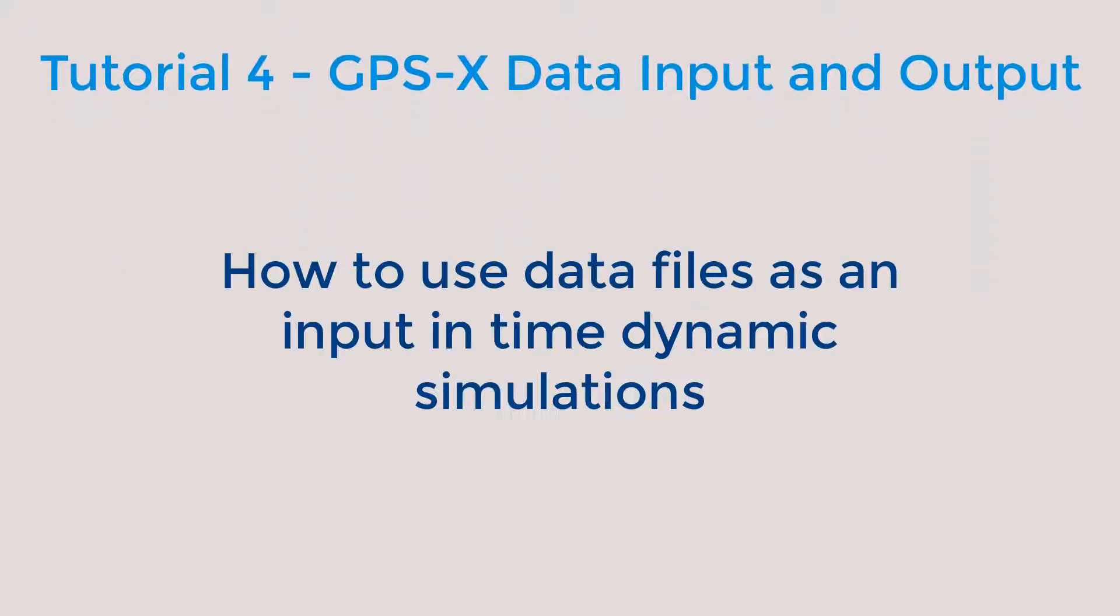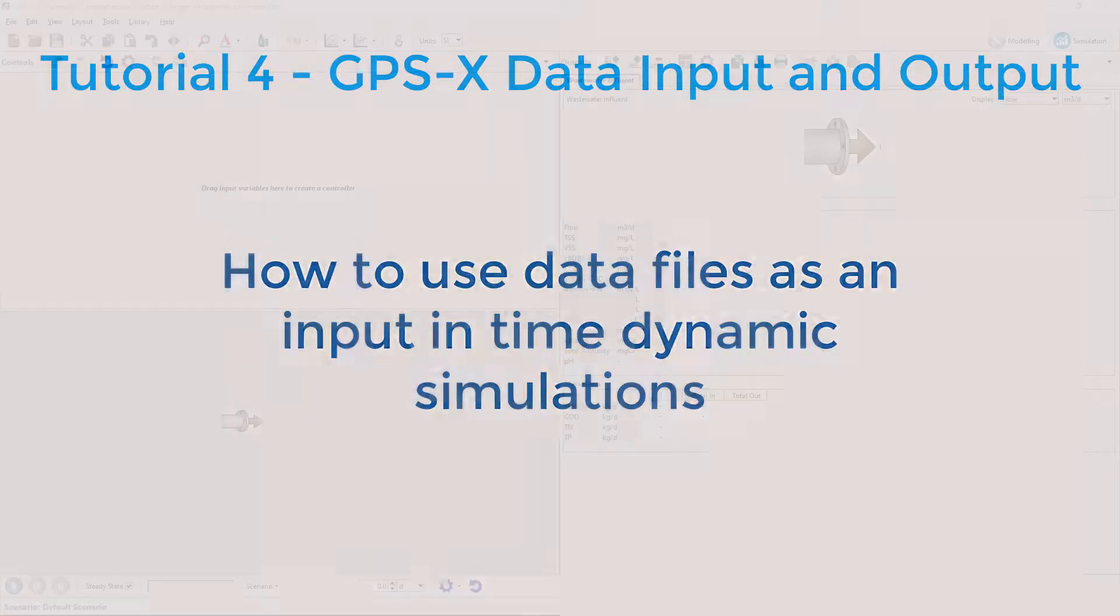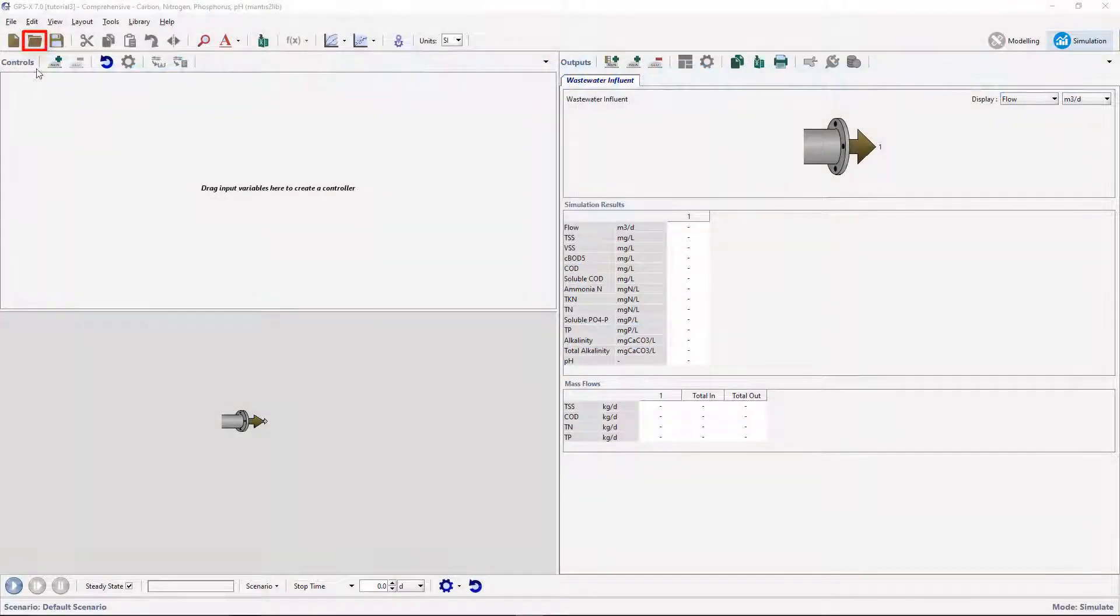This tutorial will explore the important and useful feature of GPSX to use data files as input in time dynamic simulations.